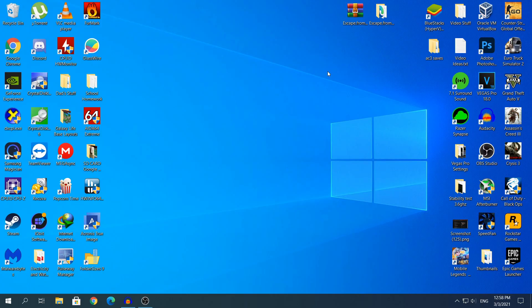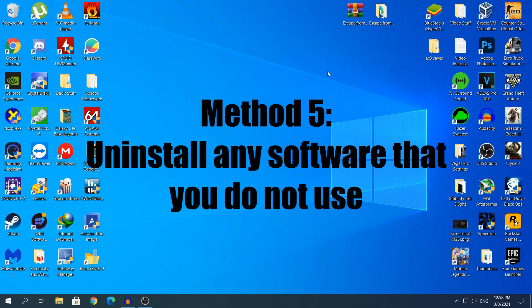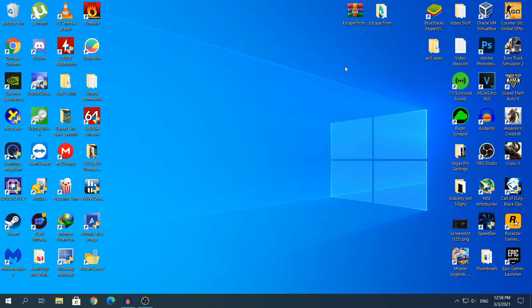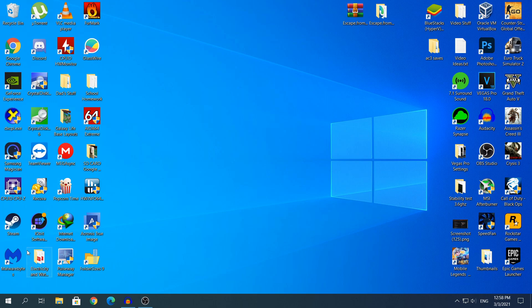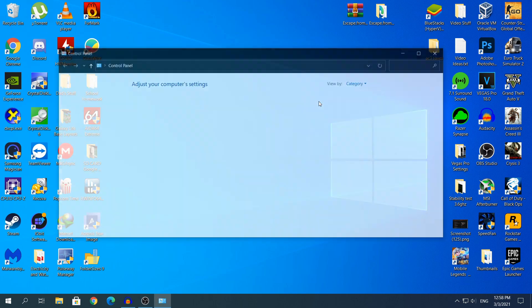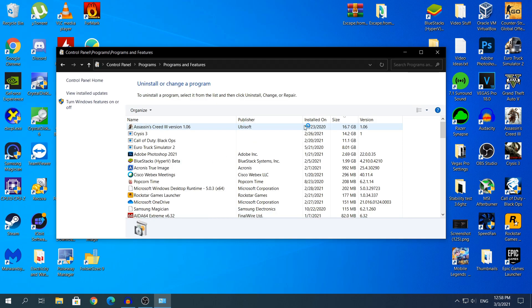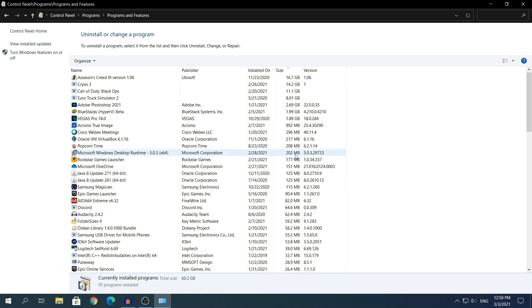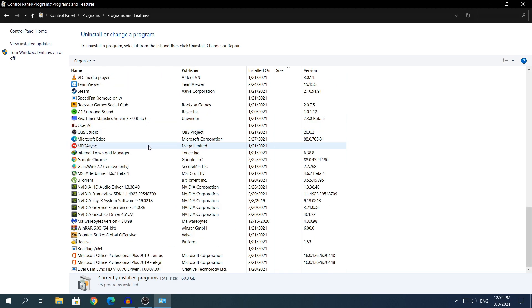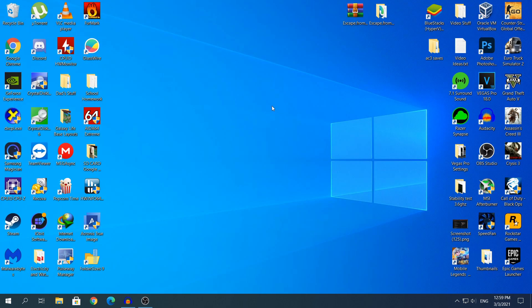And yeah, that was method number four. Let's head to the last method. So for the last method, uninstall any software that you did not use. This is very important because if you are not using a software, it could be running in the background and you will have no clue that it's running. To uninstall useless software, head to search and type 'Control Panel'. You can do this on the Windows 10 settings of course, but I like the old style Control Panel. And here at the bottom, click 'Uninstall a program', and here uninstall any software that you did not use. I have quite a lot of software, but some of them may come in handy in the future even though I'm not using them right now. And yeah, uninstall any software that you did not use, and that's basically it.